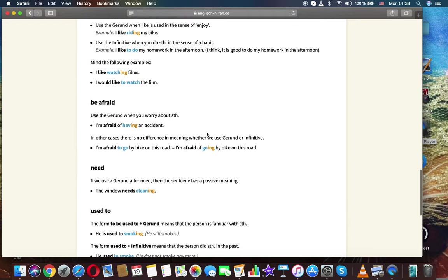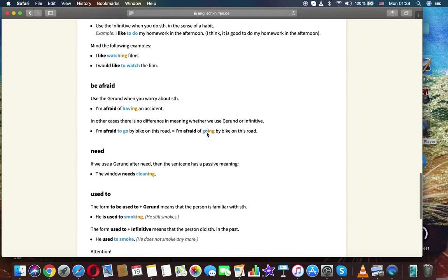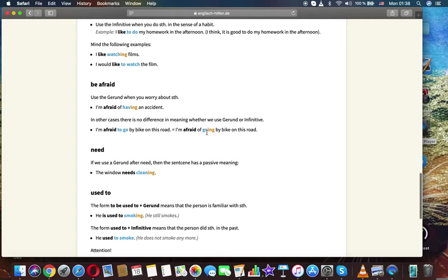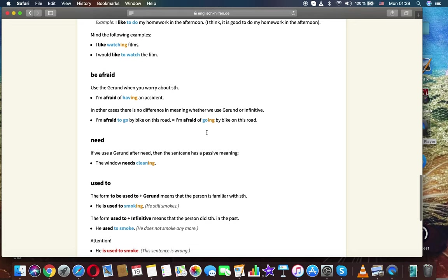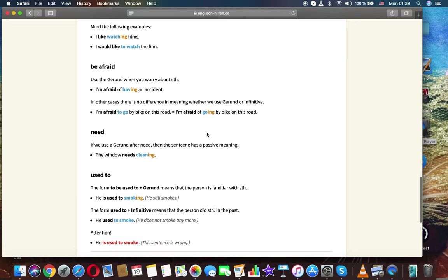Use infinitive when you do something in the sense of a habit. Example: I like to do my homework in the afternoon. I think it's good to do my homework in the afternoon. Mind the following examples. I like watching films. I would like to watch the film.